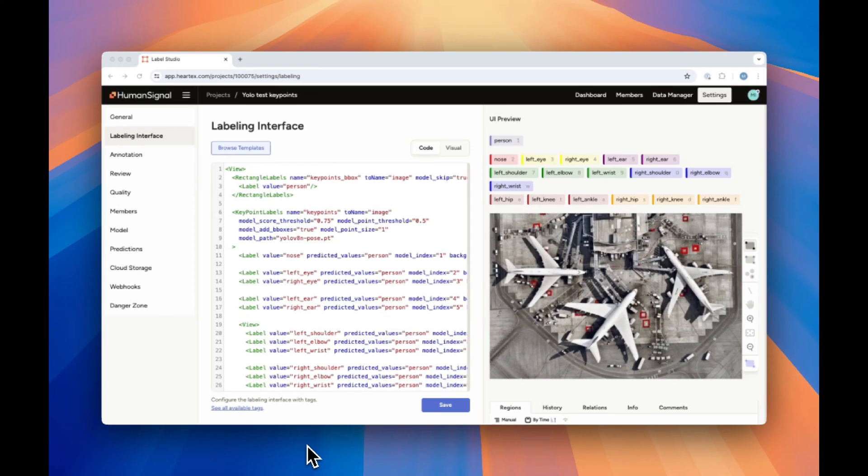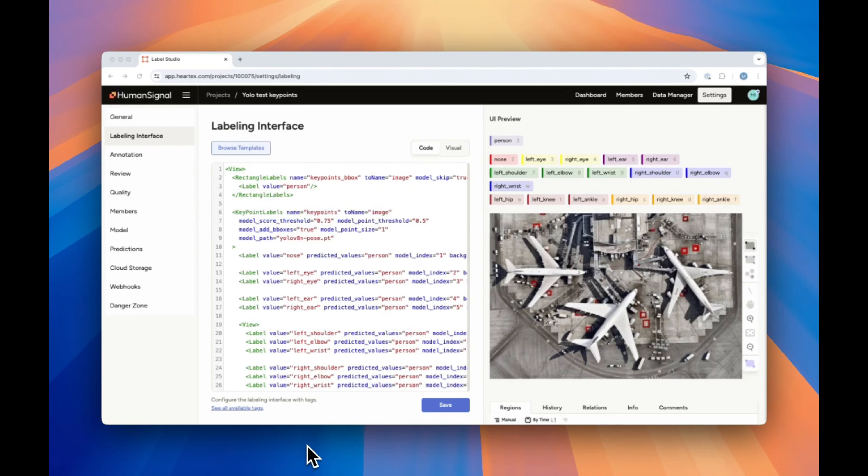Another image functionality we support is pose detection. Here, we combine the rectangle labels tag we used earlier with the key point labels tag. This allows us to mark key points in the image, along with adding bounding boxes around each object.